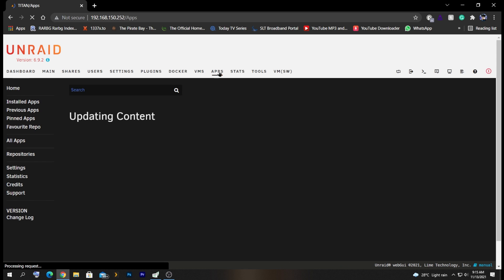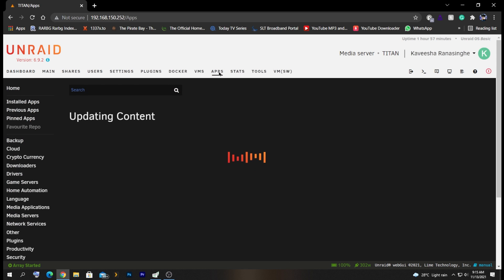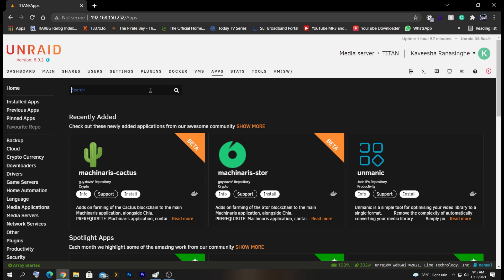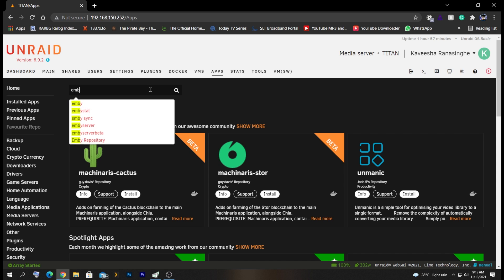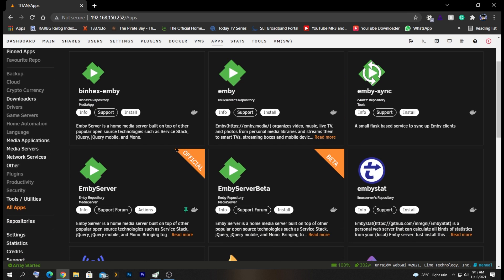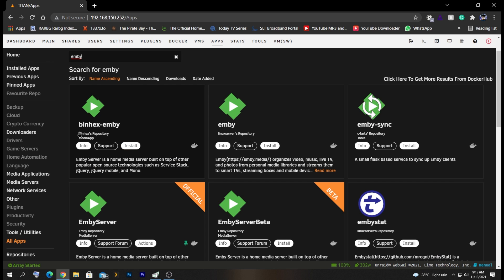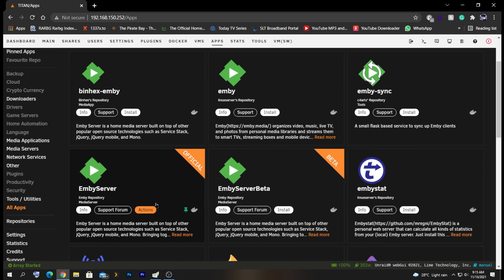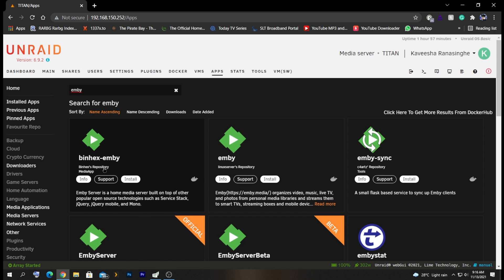First, we need to go to the Apps tab. Inside the Apps tab, on the search bar, we need to search for Emby. There are a couple of options to choose from. The one I'm going to choose is the repository from binhex. There are other options as well, like Linux Server and Emby's own repository, but the binhex one is the one I'm going with.